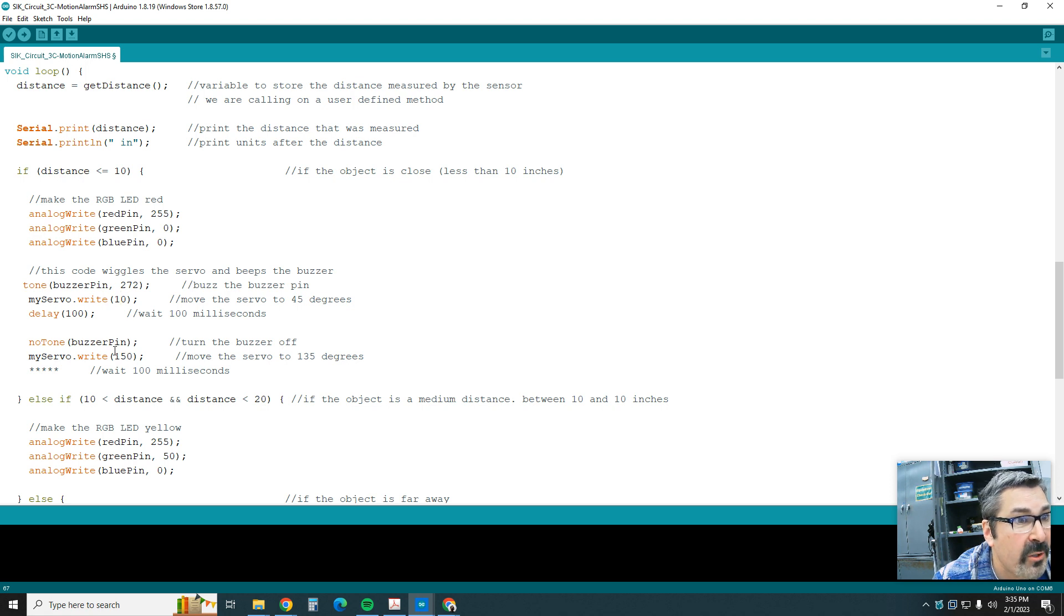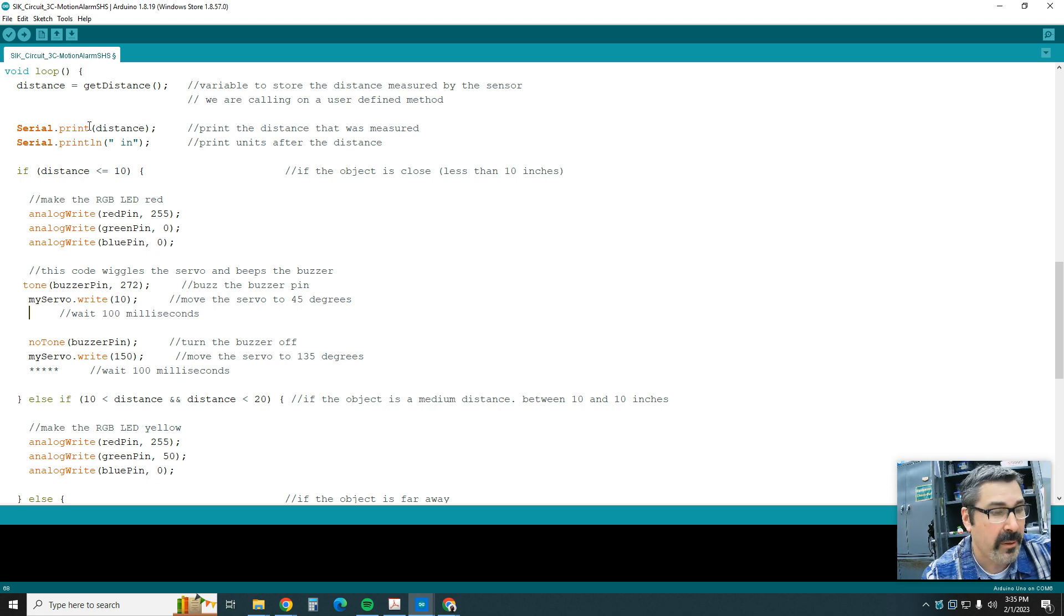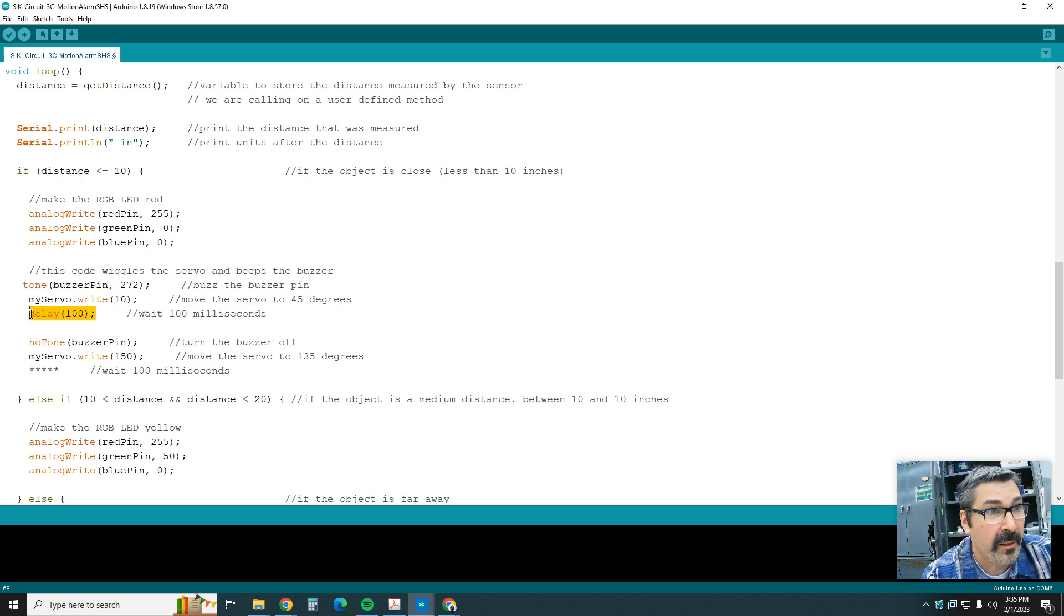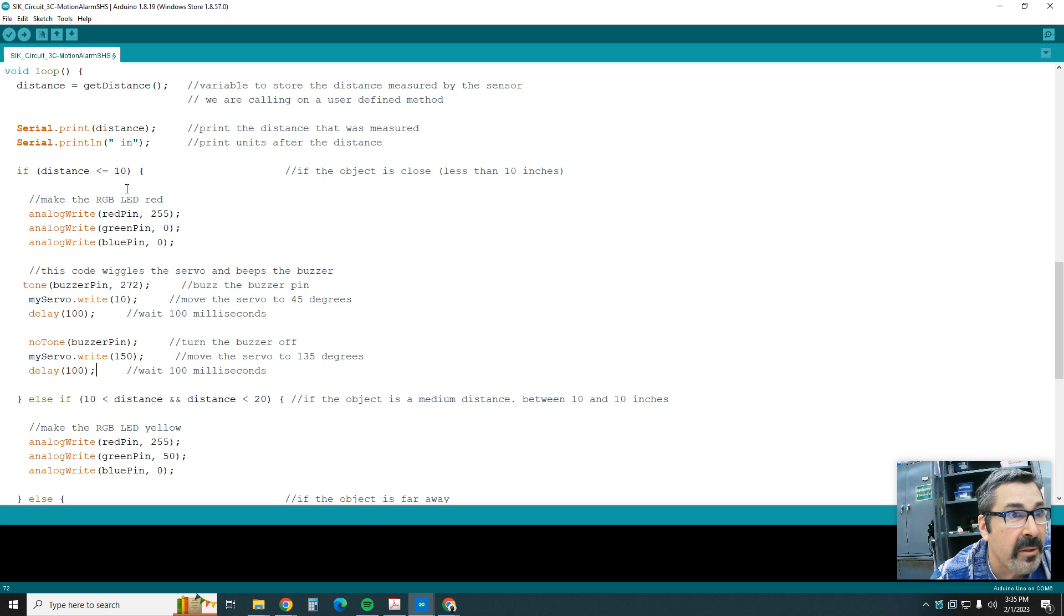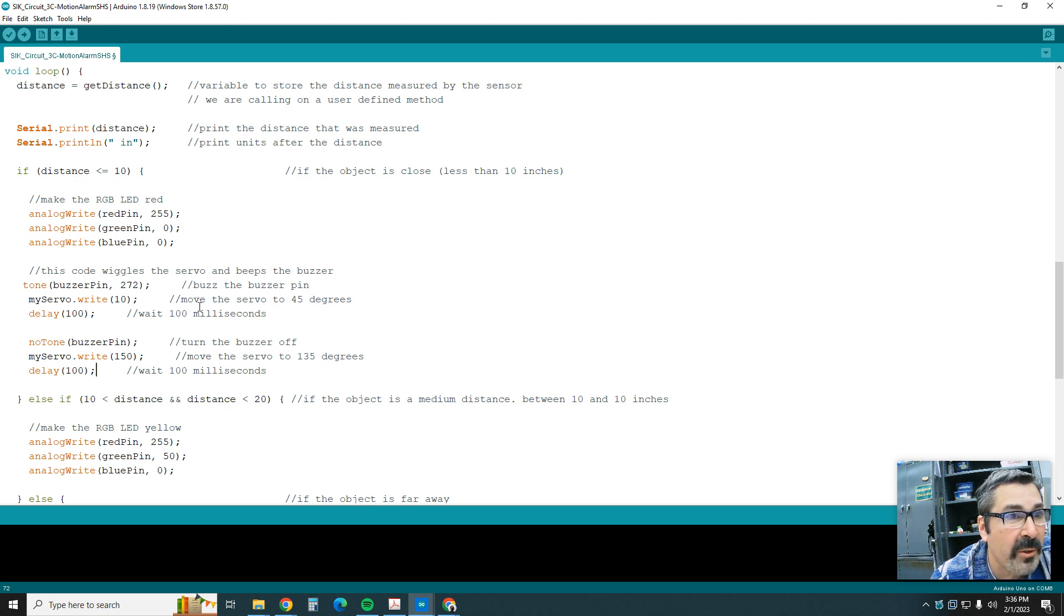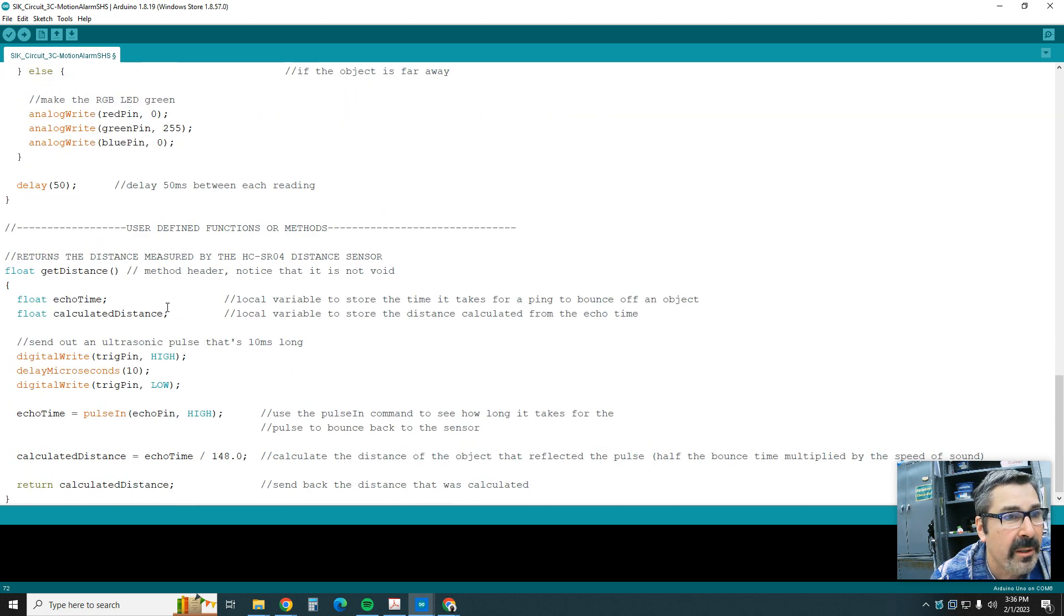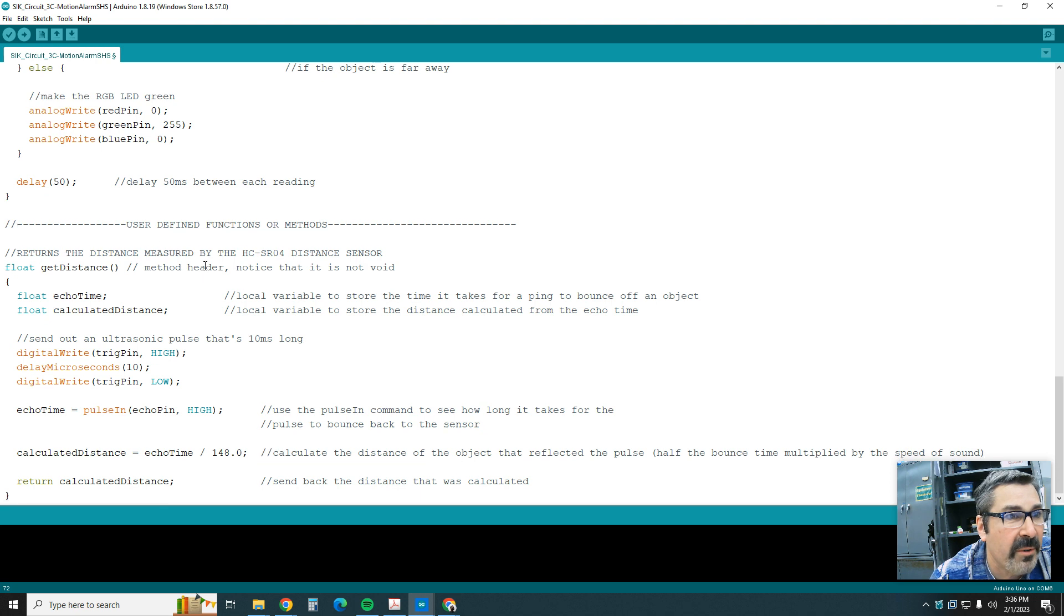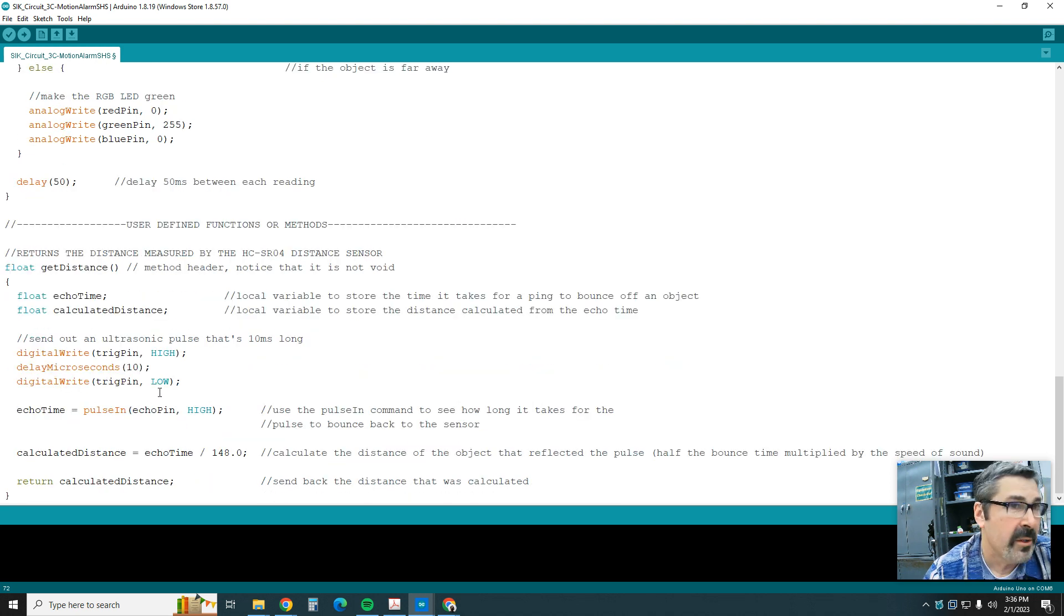You can adjust these numbers, you can change these to whatever you want, whatever works for your project. Then we're going to wait the 100 milliseconds again, which is the same thing before. So we're going to wait 100 milliseconds. Everything else is the same. If it's close, we turn it red and we turn on the buzzer, we wiggle the servo, we turn off the buzzer, we wiggle the servo. Everything else is the same. We do yellow and we do green, and then we still have our user-defined function down here that stays the same.